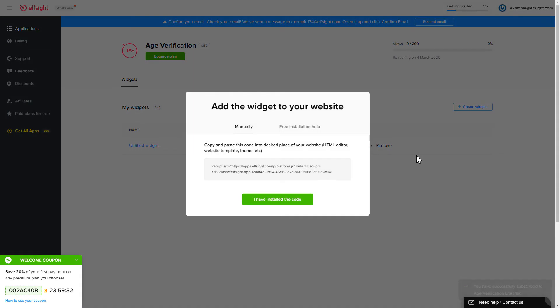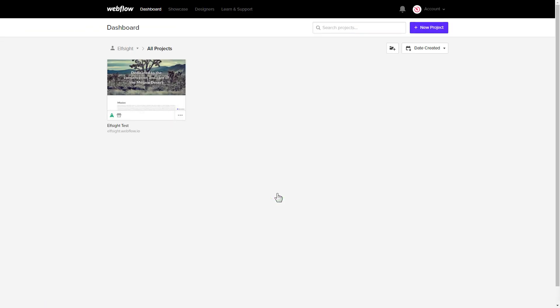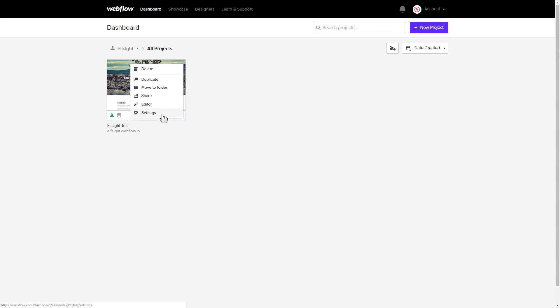Click on the code to copy it and go to your website admin panel. After you've logged in to your Webflow admin panel, click on the dots icon and choose Settings in the menu that comes up.